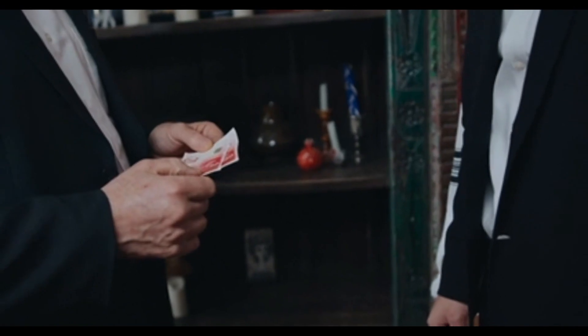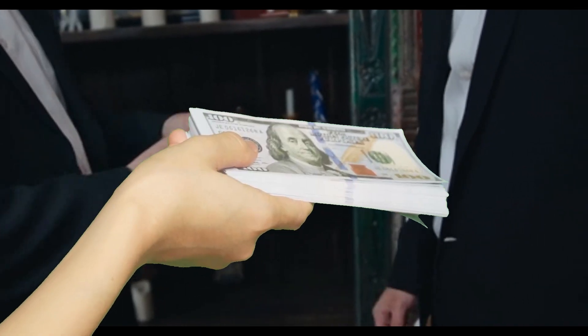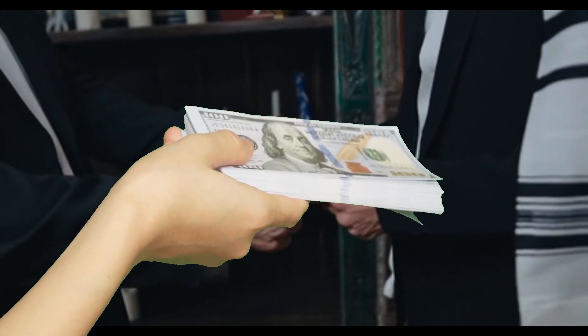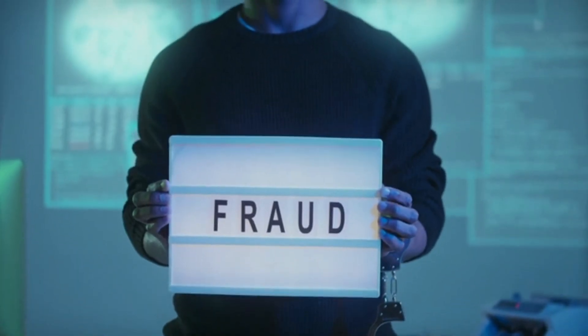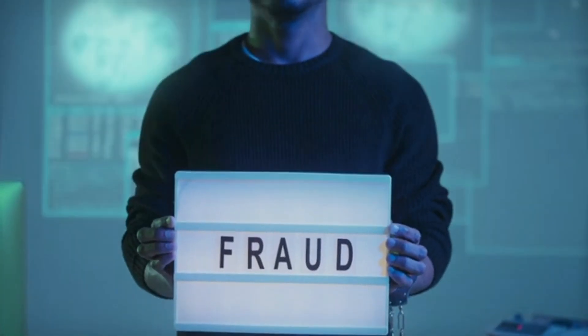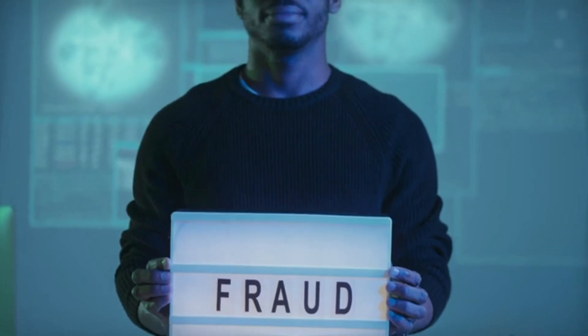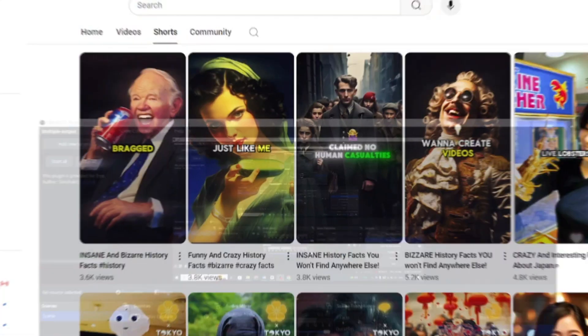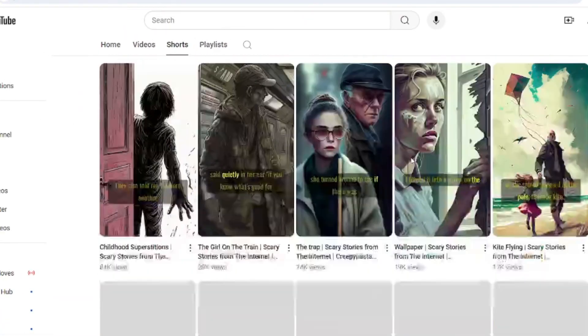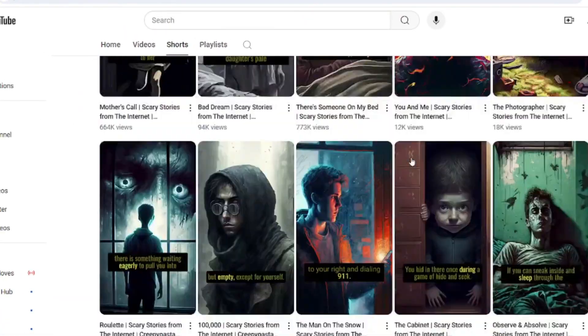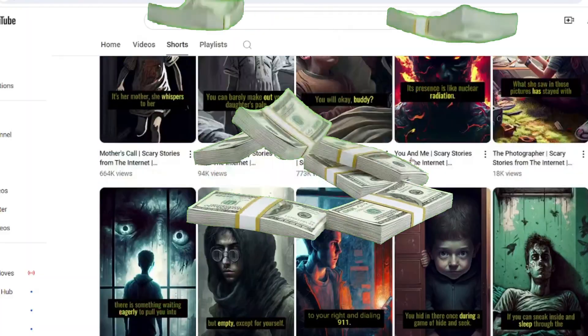It's much better than spending hundreds of dollars on courses that often don't work. Many courses don't give you all the information, and the niches they suggest are usually too crowded. Some channels are even making a lot of money from their short videos. We're talking millions of dollars.